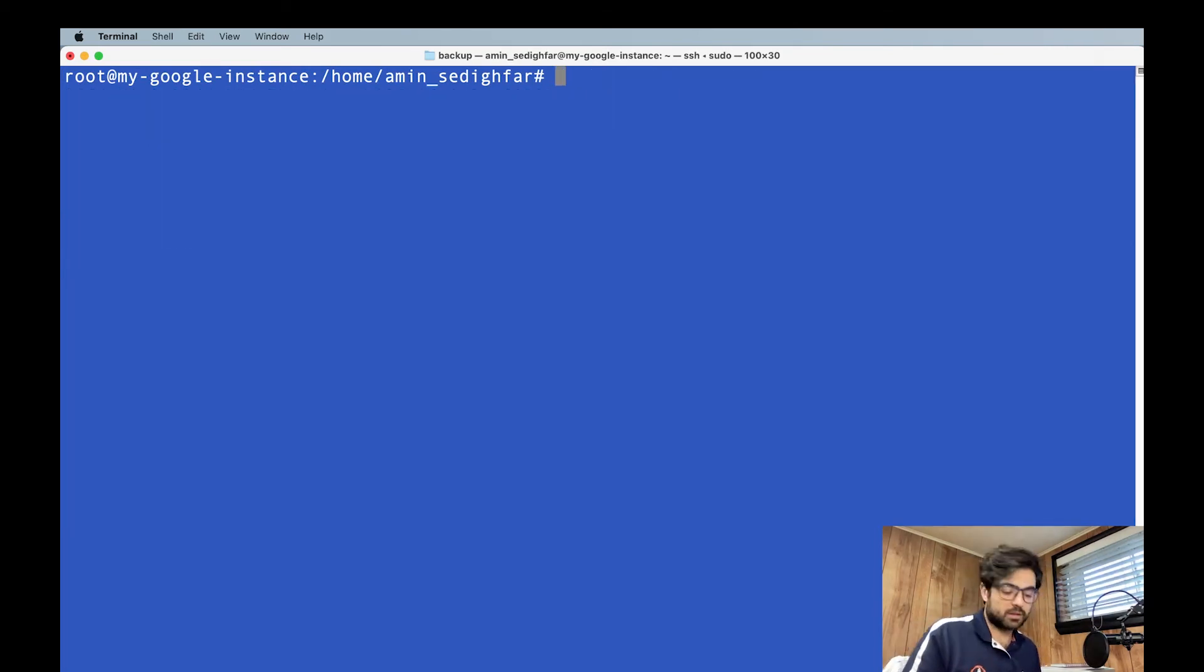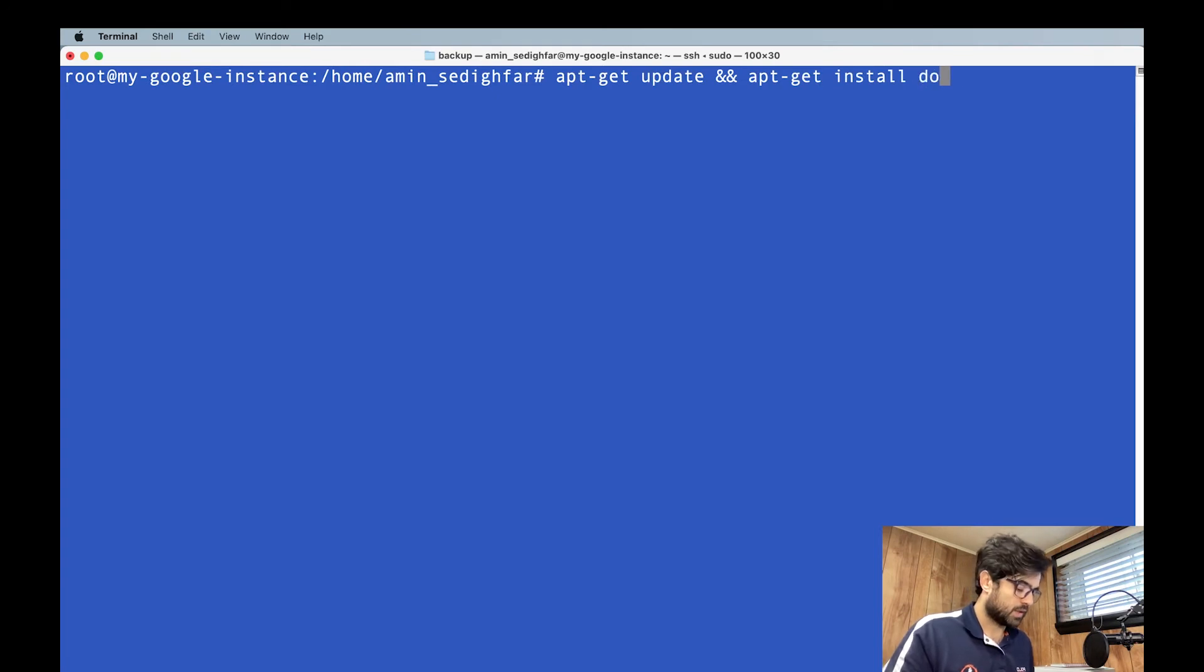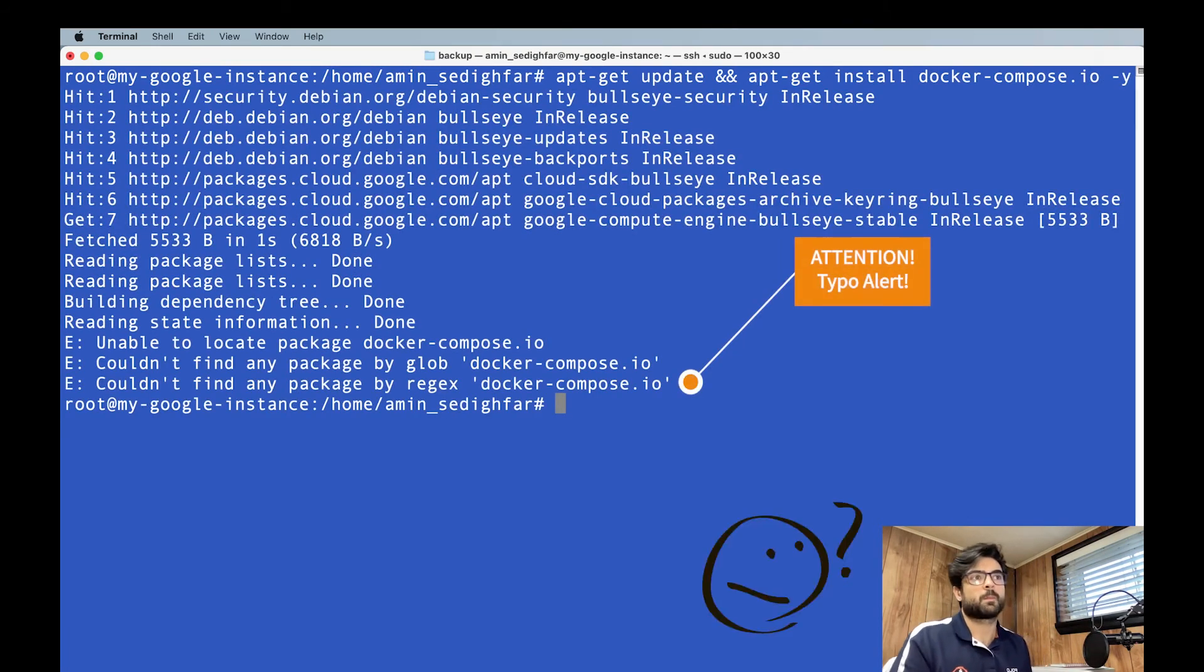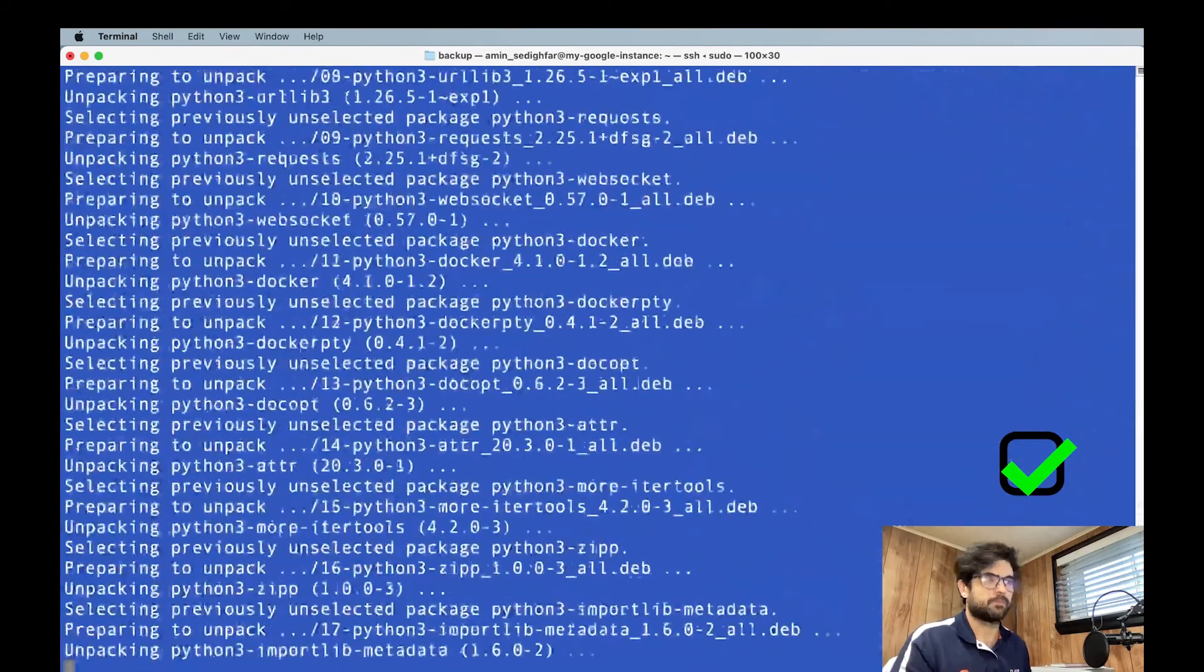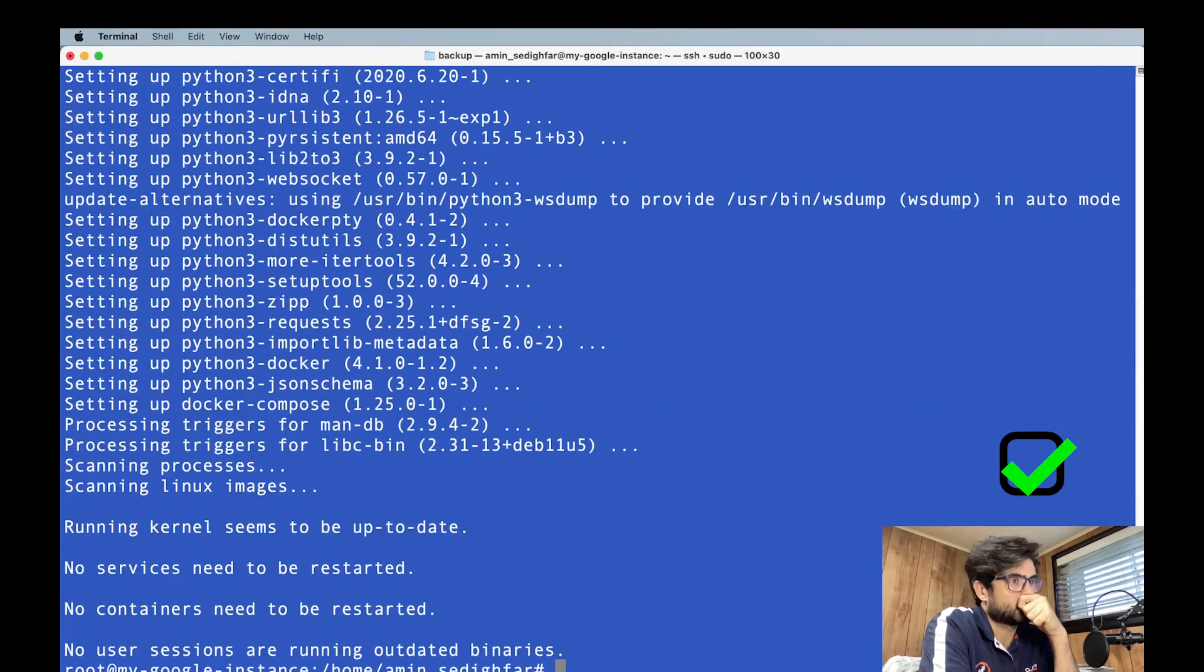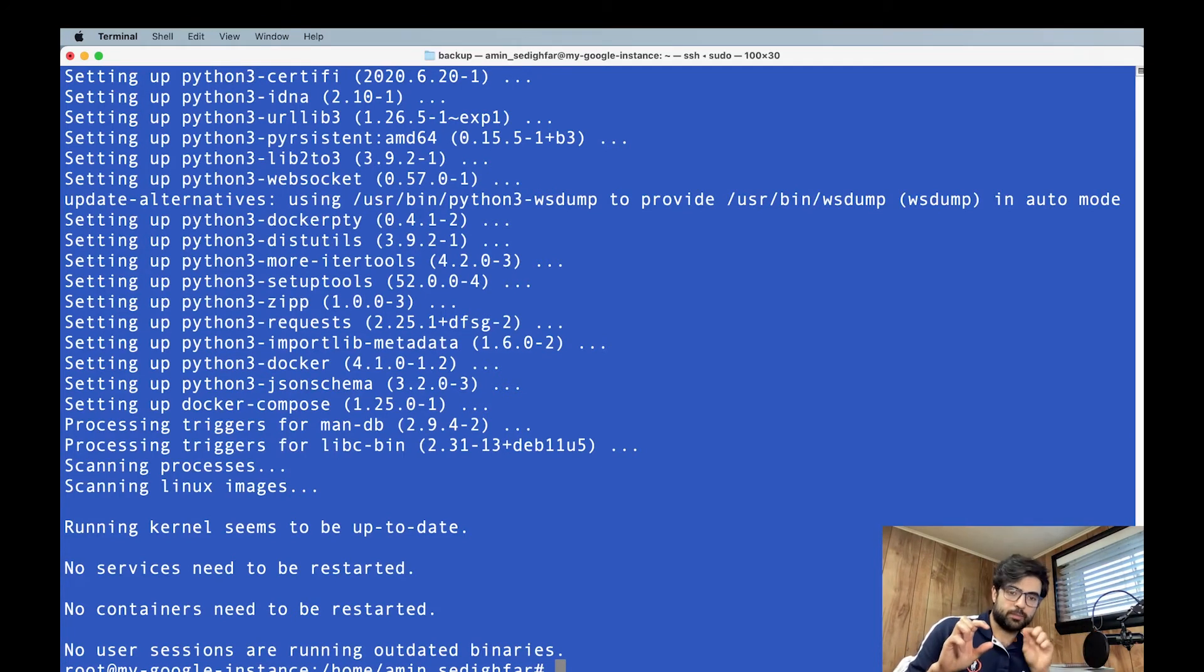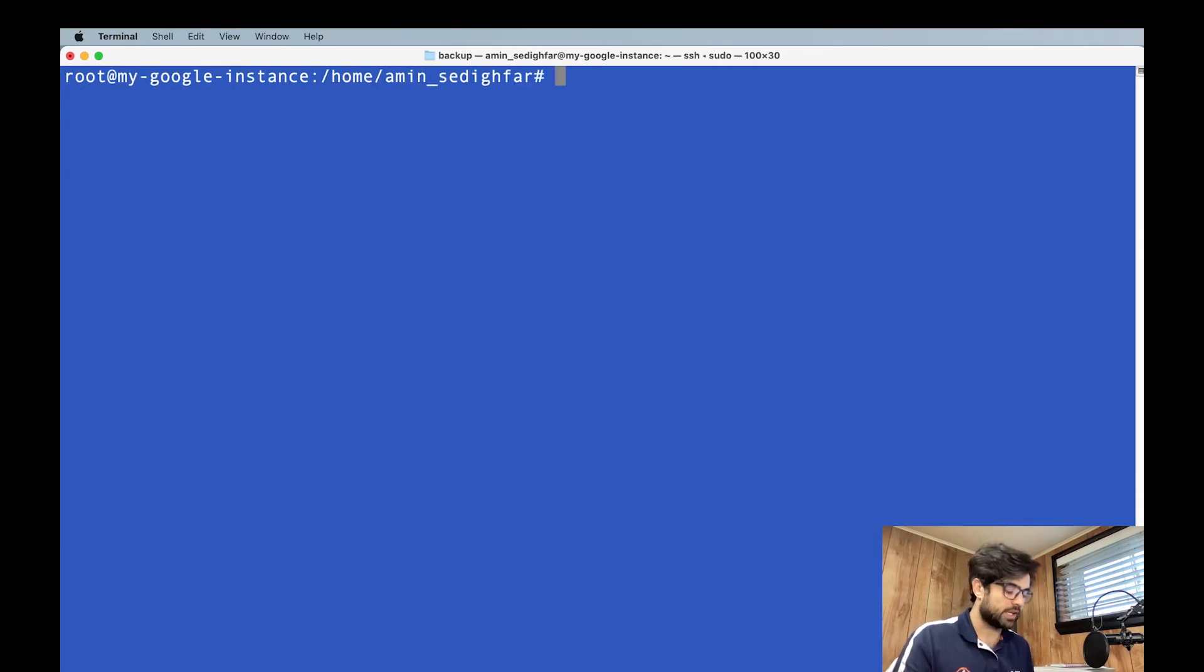Let's install Docker compose. Again, apt-get update. apt-get install docker-compose. We installed apt install docker.io and apt install docker-compose, we installed these two things on our machine. Then clear.